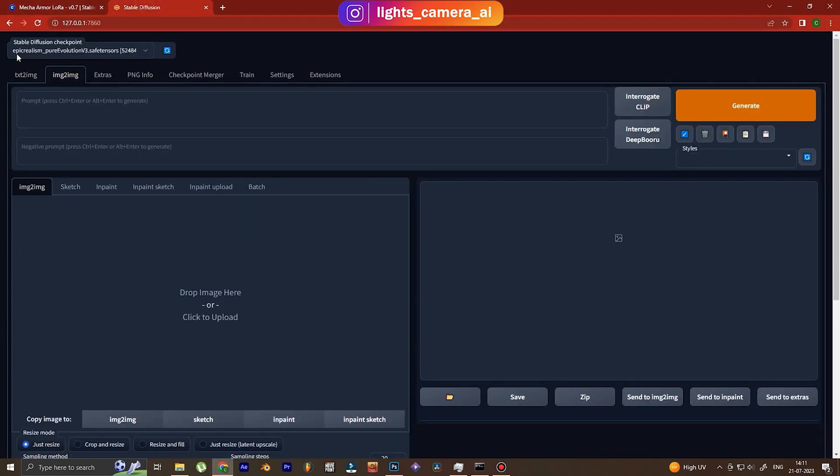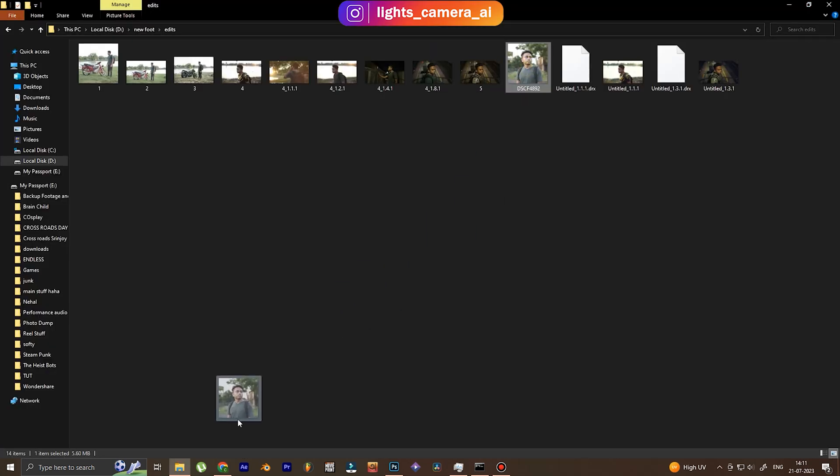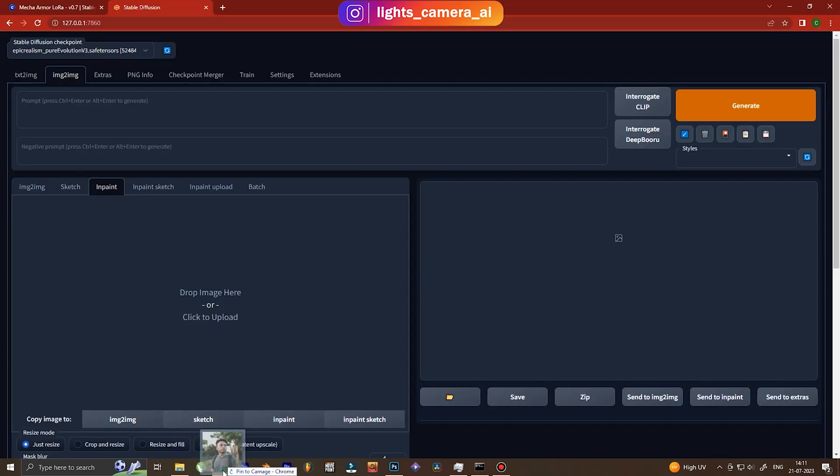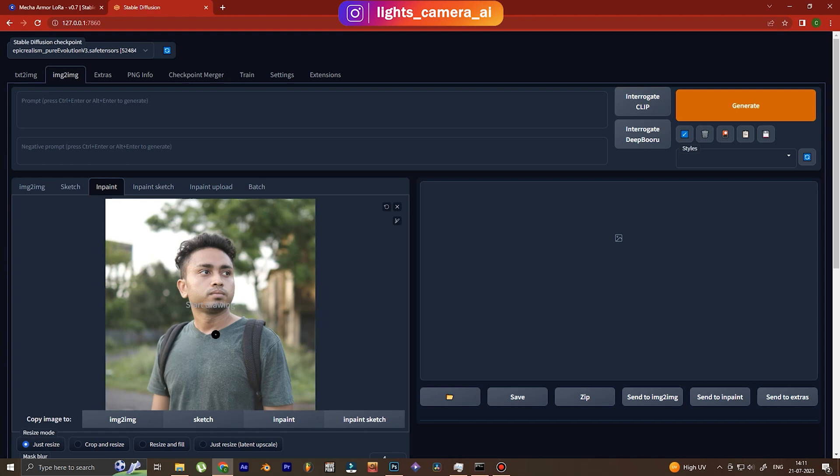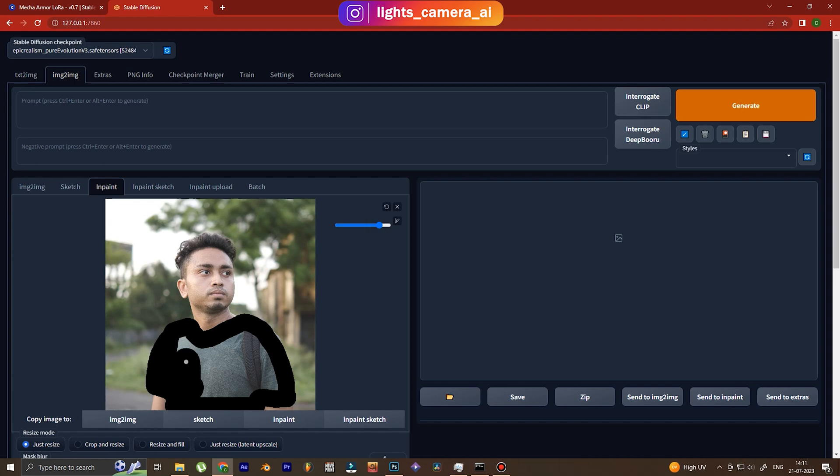Now we'll get down to Stable Diffusion image to image. I'm using the model Epic Realism View Evolution, you can find it on Civitai. We go to inpainting and we drag down the photo that we want to edit, and then we have to paint out or inpaint out the dress or the outfit that we want to change.